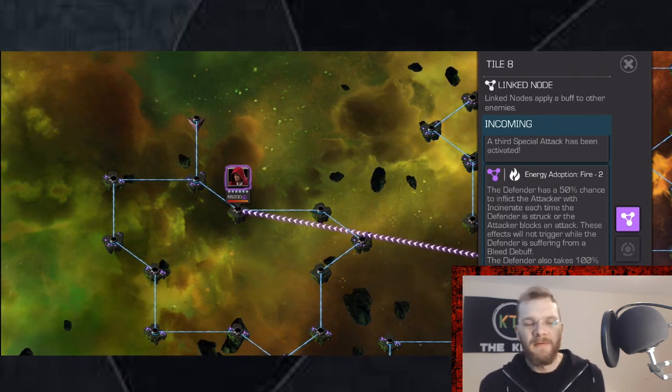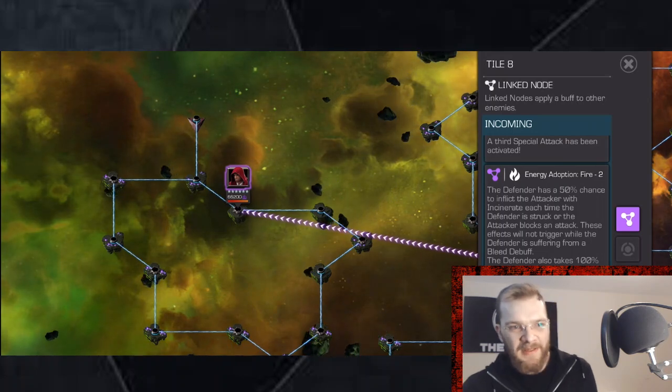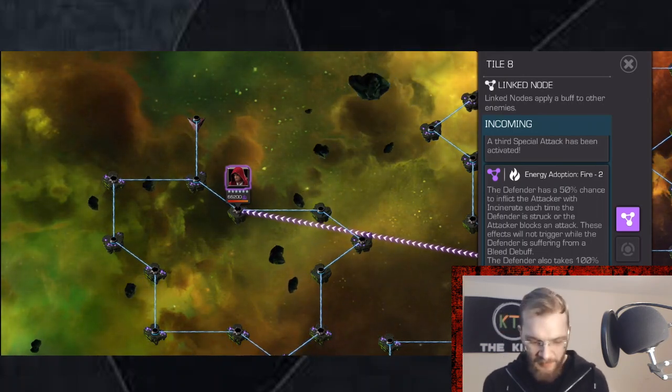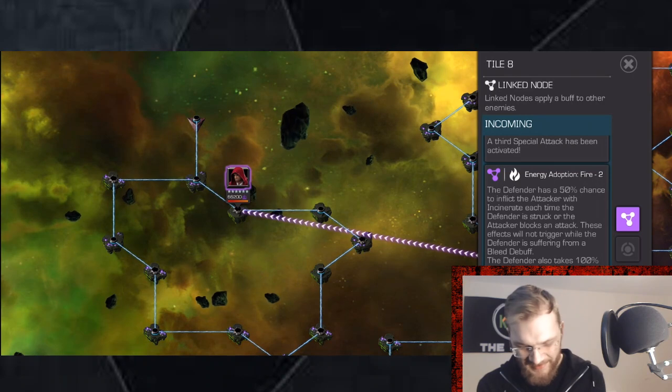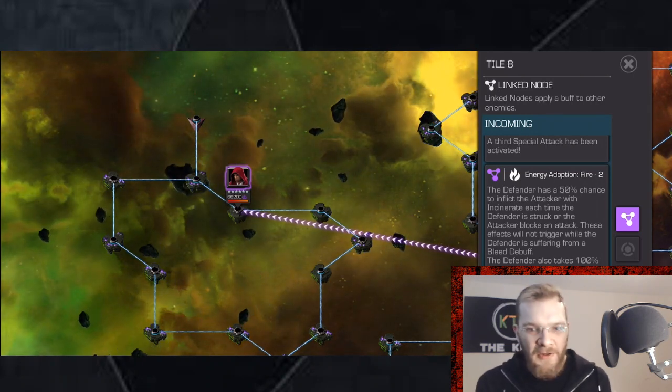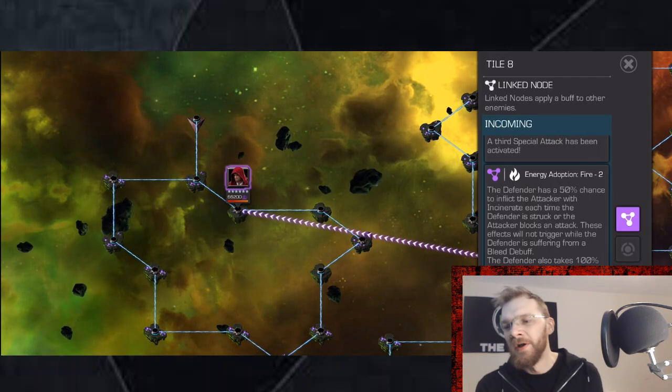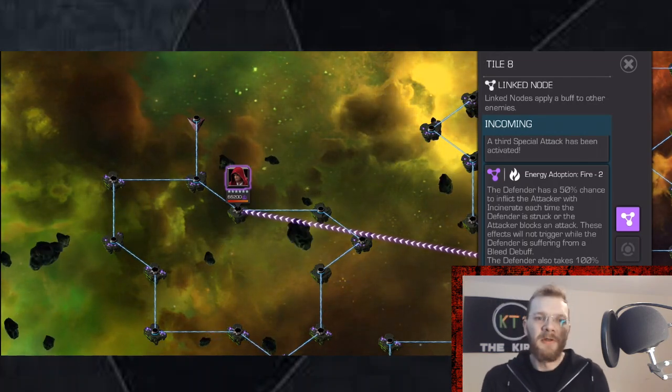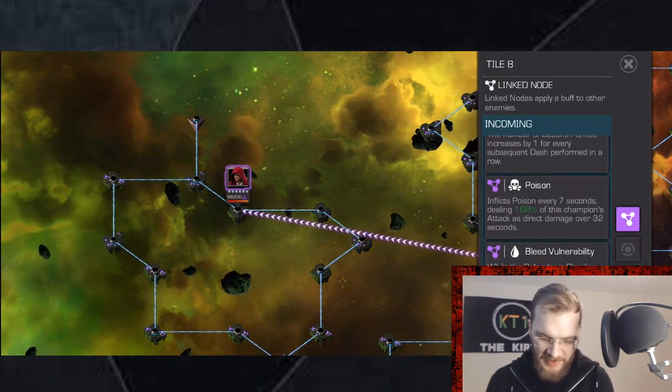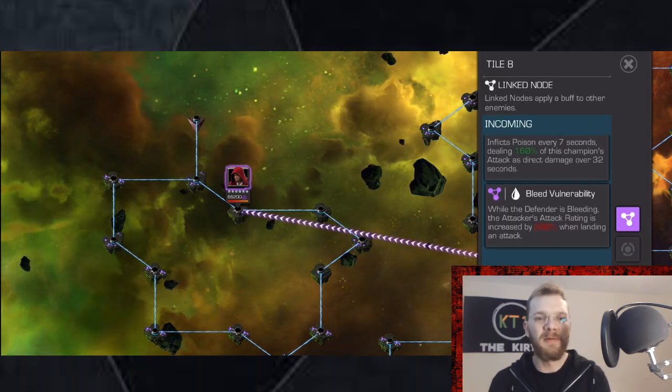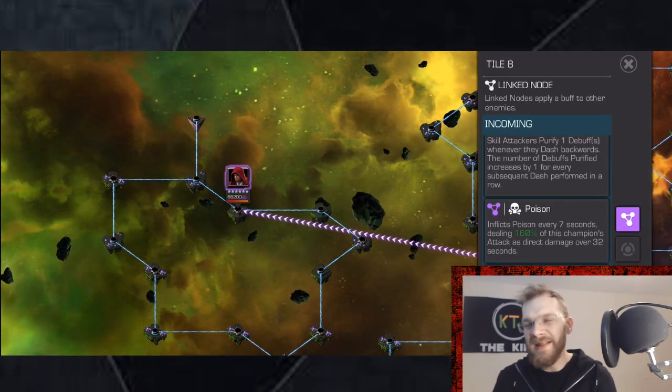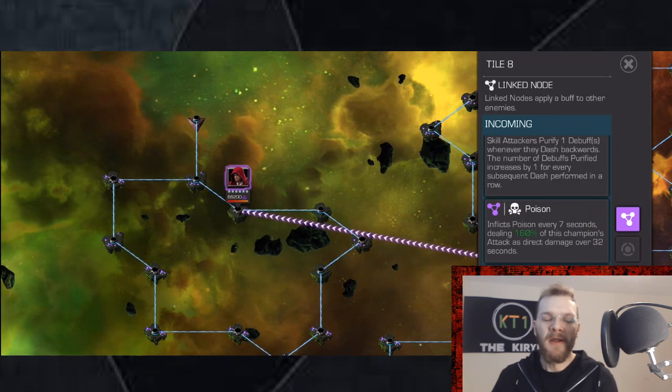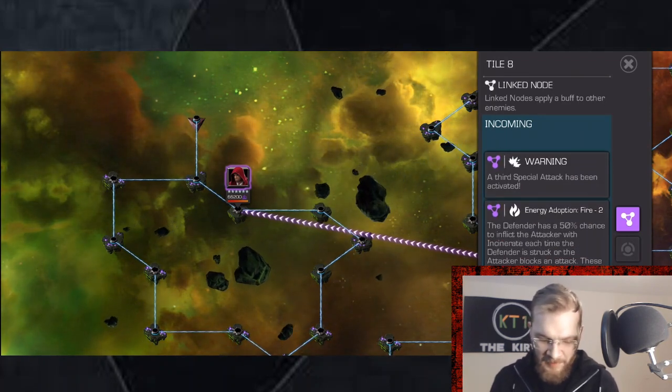That still leaves you with Energy Adoption Fire which will still continuously keep placing debuffs on you. But if you read the entire node, if the opponent is inflicted with a bleed debuff, that's it, you don't get incinerated anymore. So what does that mean? That means that so long as you bring in a Skill character who is able to bleed the opponent, not only will you gain 200% damage increase on those bleeds, you'll also easily be able to shrug off that poison and you're not going to have to worry about incinerate.